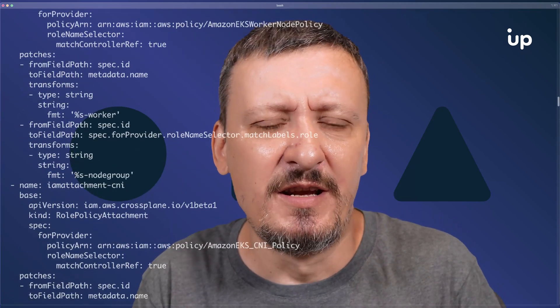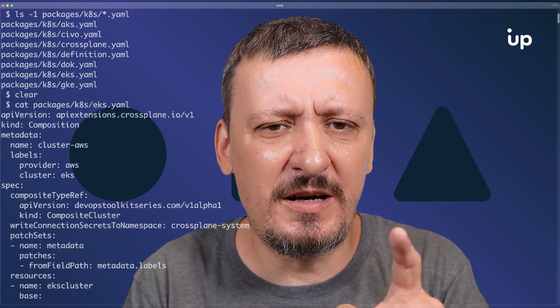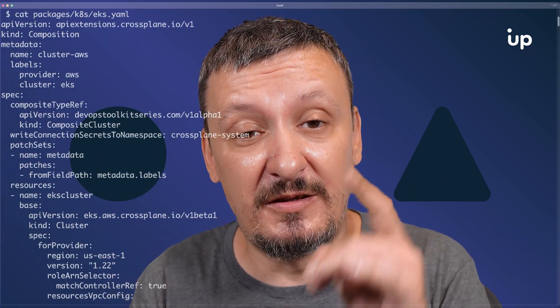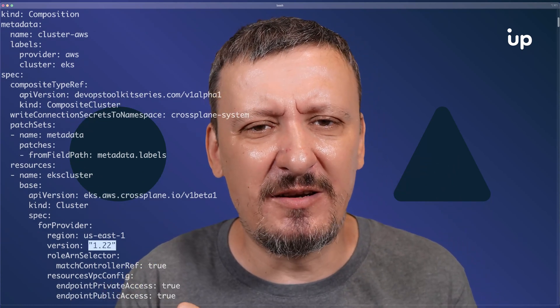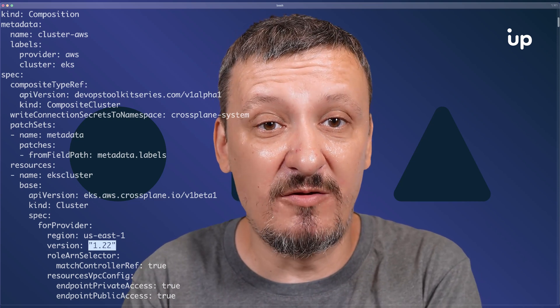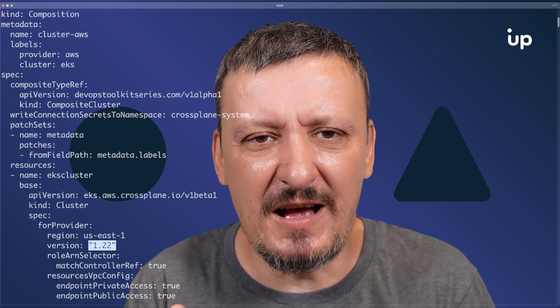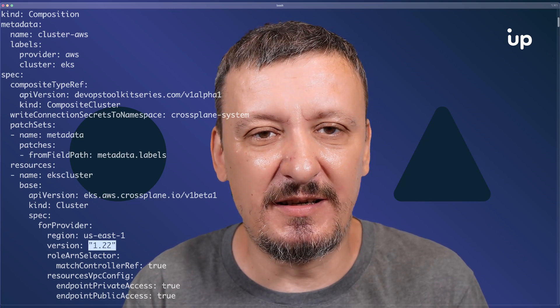Let's take a look at the EKS one, because EKS/AWS in general is the most complex one, which results in the most complex composition. This YAML defines different things like an EKS cluster. And while we're at the EKS cluster, I set the default Kubernetes version to 1.22. That's already a bit problematic, because if I want to change the default value, I would need to go through the whole YAML to find where that value is. So the first problem: I might want to externalize hard-coded values from the manifest YAML into some other place that's easier to edit and manage.